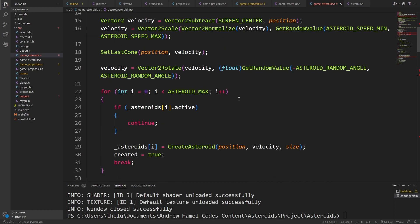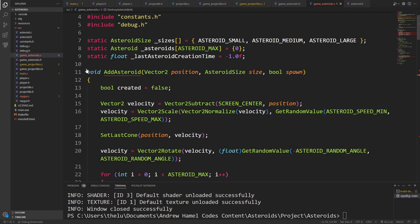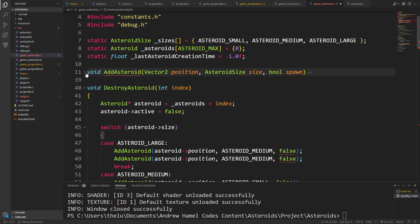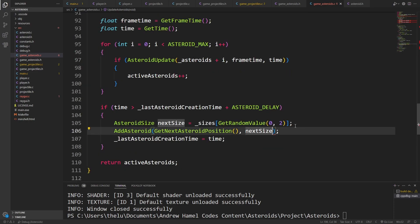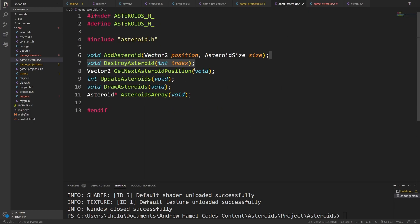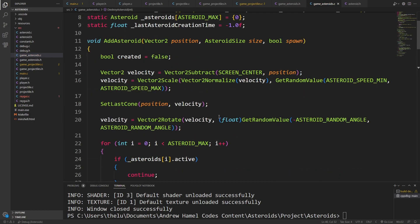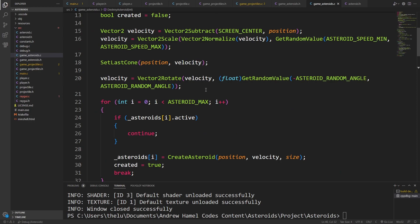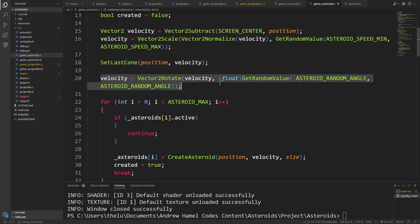But in the case of game projectiles, sorry, game asteroids C where we update the asteroids. In this case, we want to say true. So in this case, it's an asteroid we're spawning at the boundary of the screen. So where we calculate the angle. So here's where we set the velocity and we figure out the angle. If we're spawning it, we want to do this.